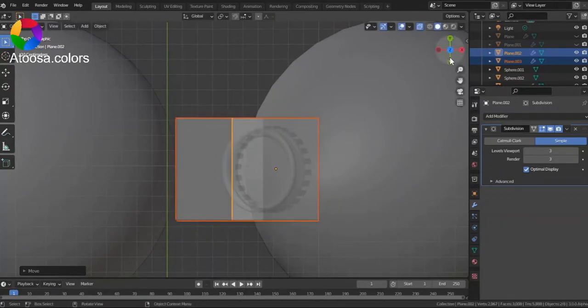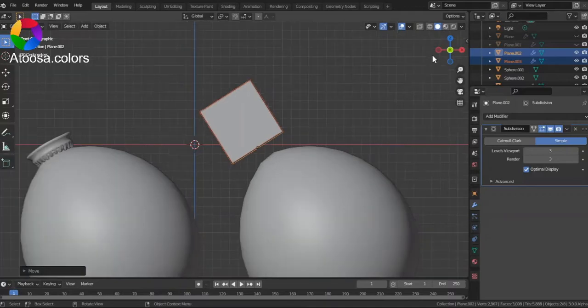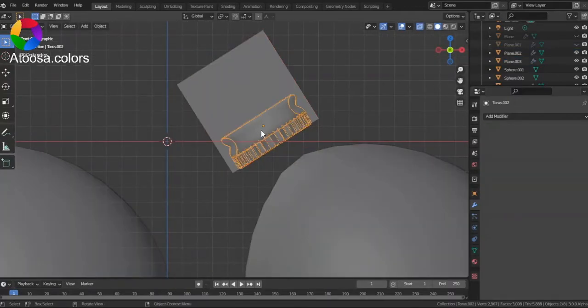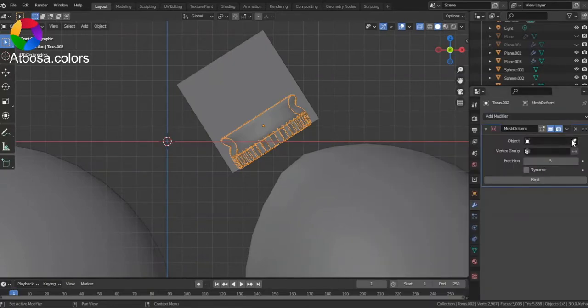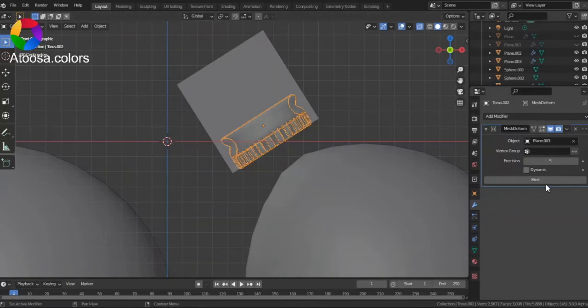Position it again. And now, select the object. Add a modifier of Mesh Deform. Choose the cube as the object and select Bind.